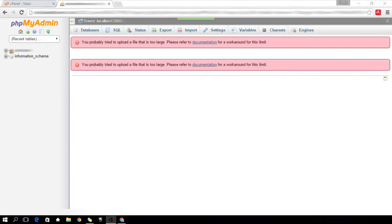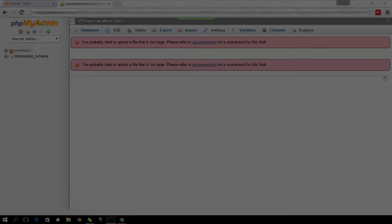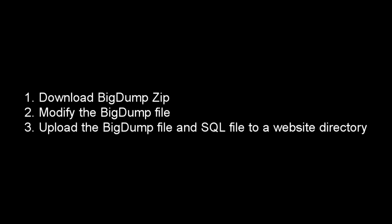We can solve this by the following general steps. First, download the BigDump zip file that will help us import. Second, modify the BigDump file with the right setup or requirements. Third, upload the BigDump file and SQL file to a website directory.